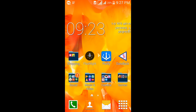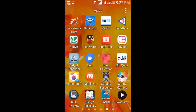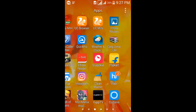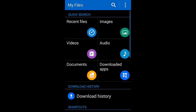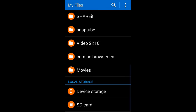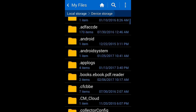First, you need to download the Android app — the download link will be in the description. From there you can download the Android app for free. After downloading, you just need to install it — just open your downloads and install the Android app.